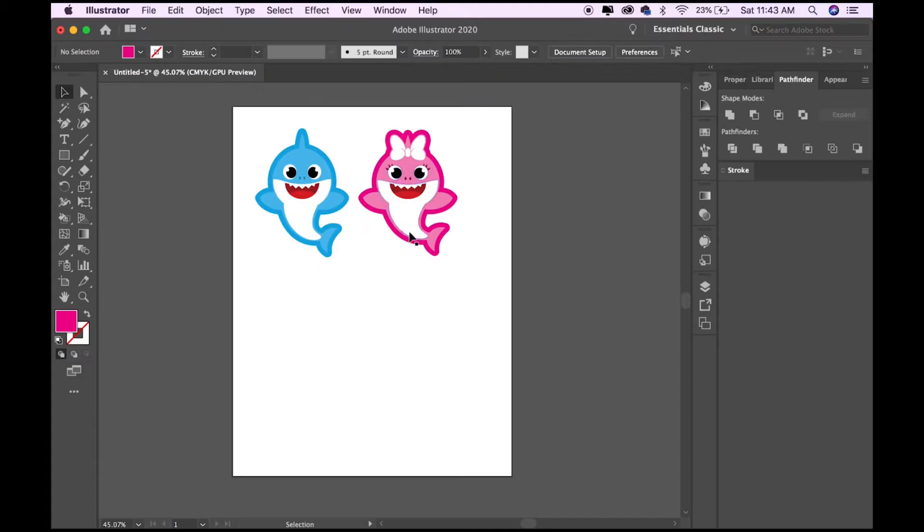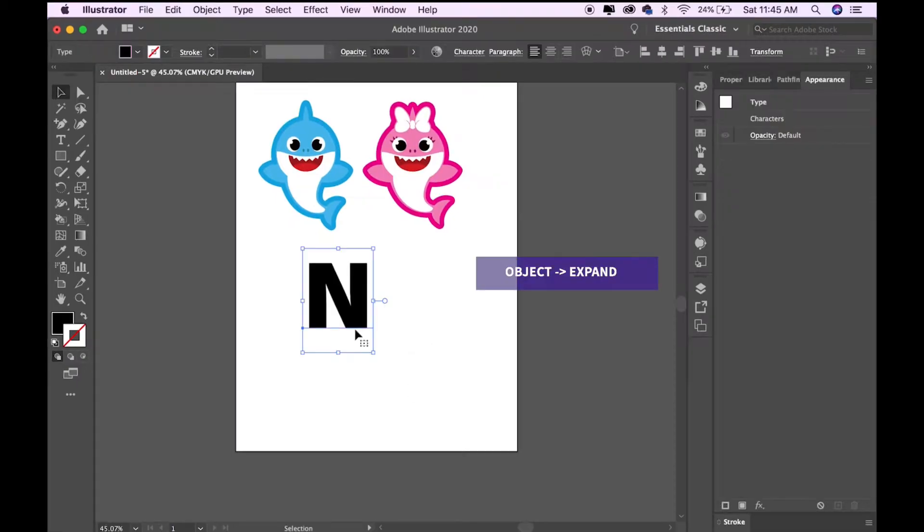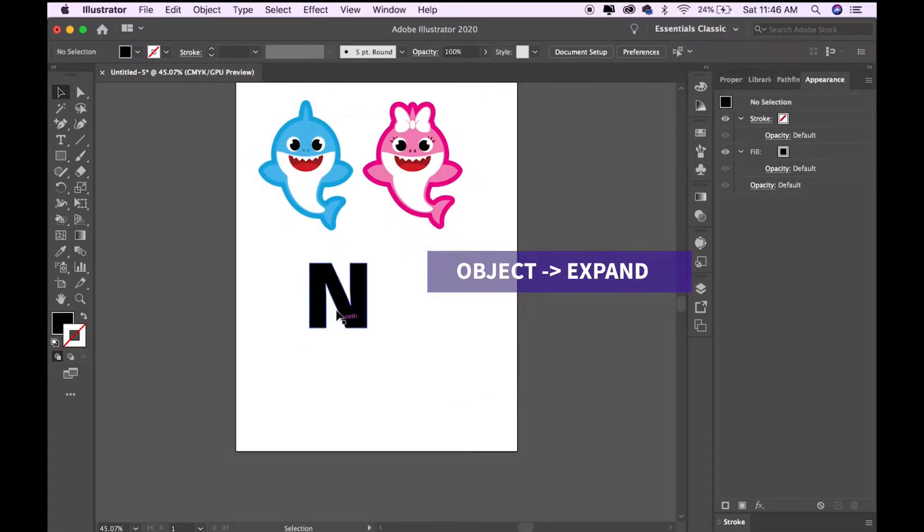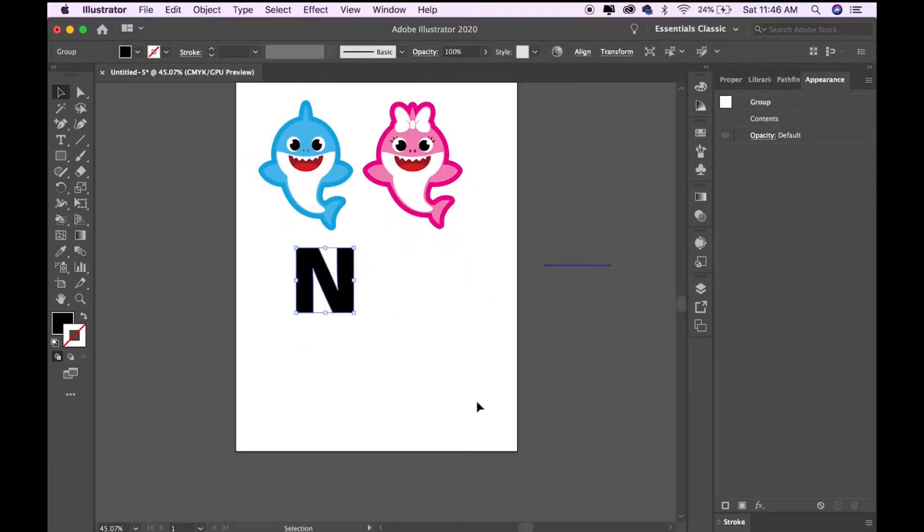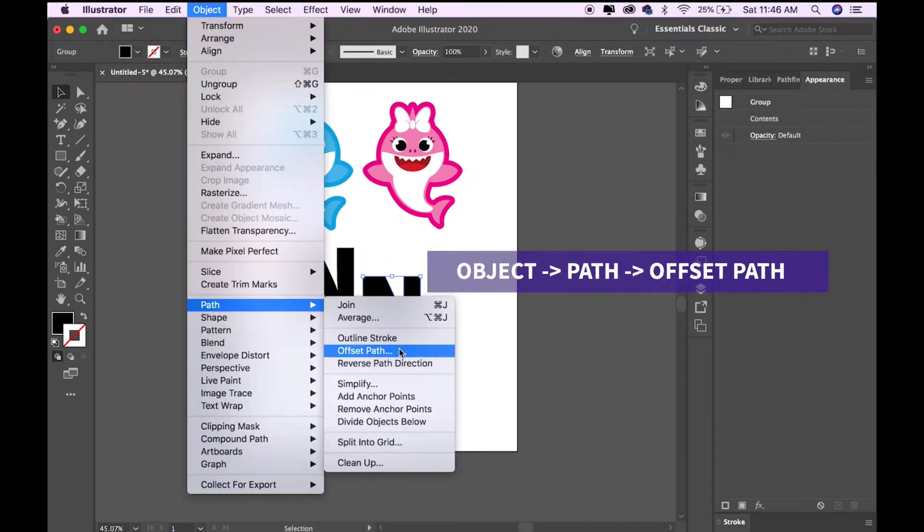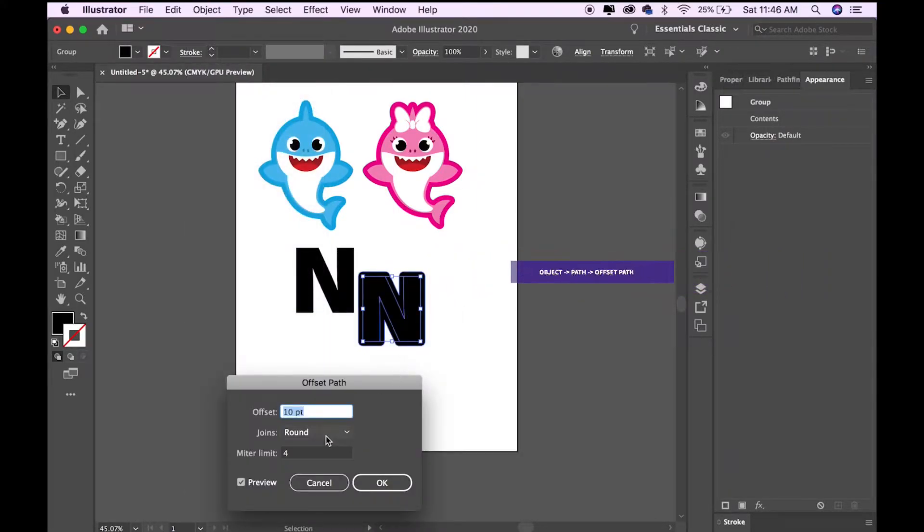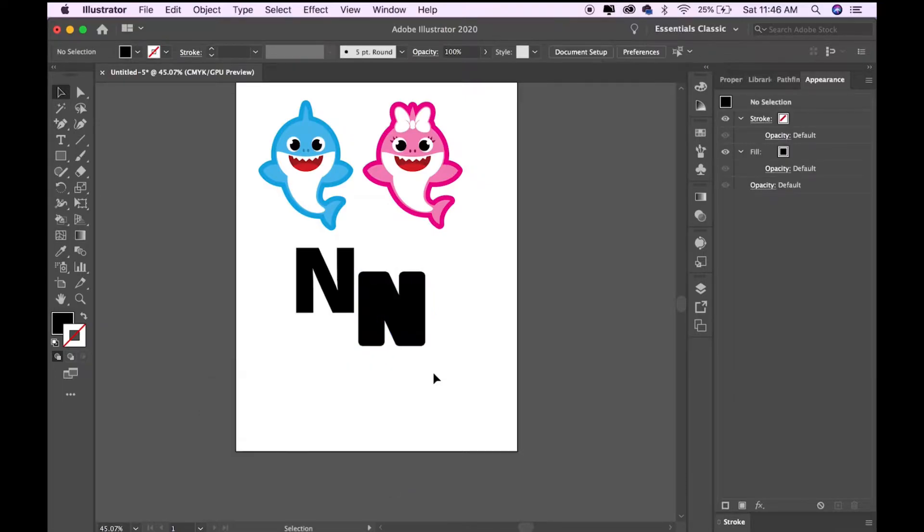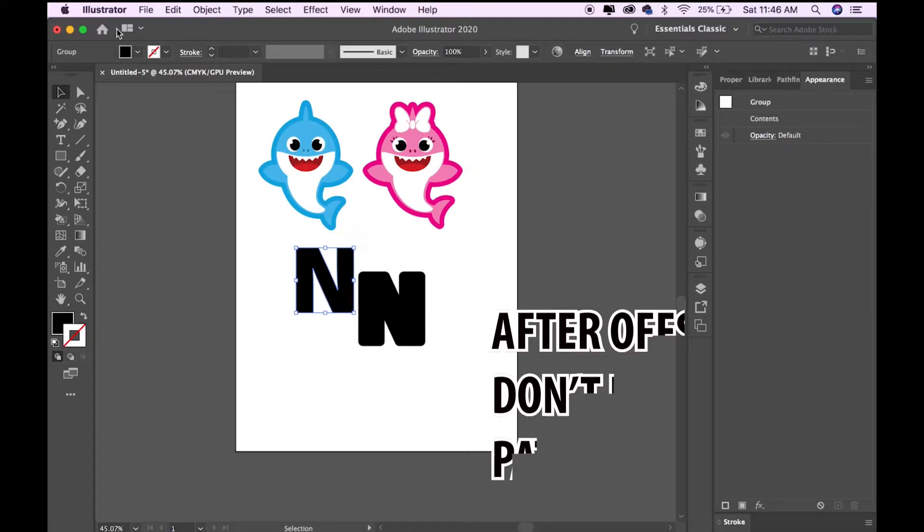For the letters, you want to click on it and do Object Expand, click OK, and then duplicate. Then on one of them do Object Path Offset Path, and then don't forget to do Pathfinder Unite after.